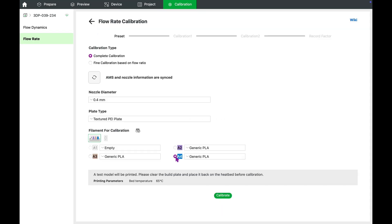Before proceeding, make sure the nozzle size and build plate type match those of your printer. Then, select the filament you want to calibrate from the list.